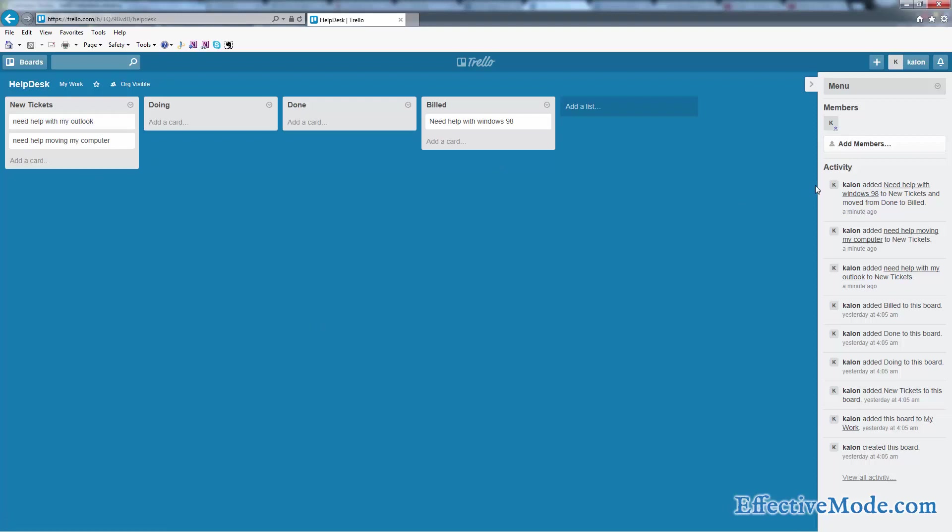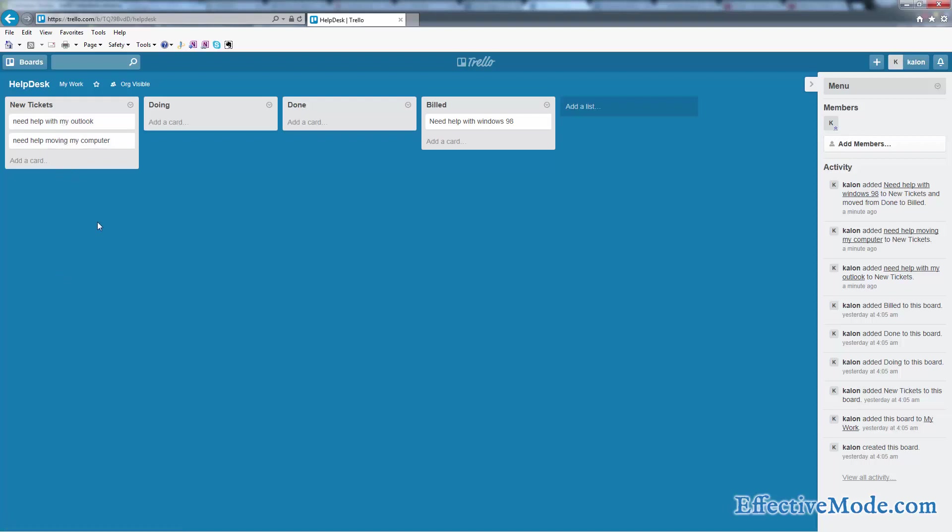One little trick that's going to help you out here is automation of the ticket creation. Obviously, people can call you and place a ticket that way, but that's manual. How great would it be if they could create their own tickets and save you some time? So there's a way to do that.